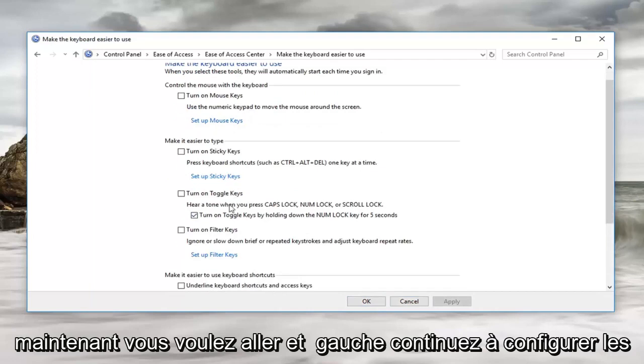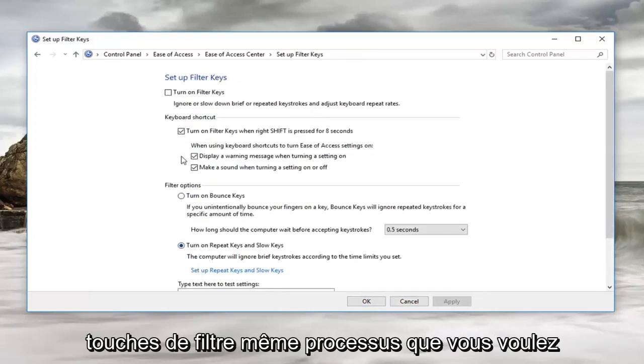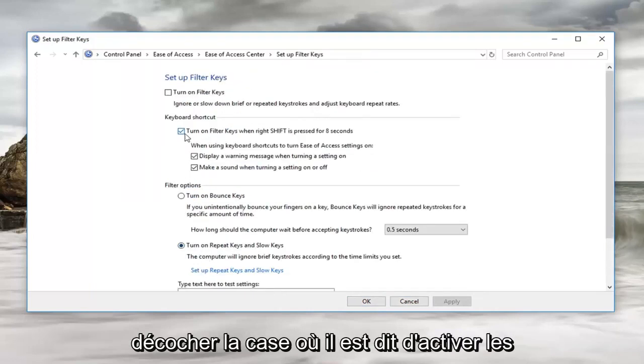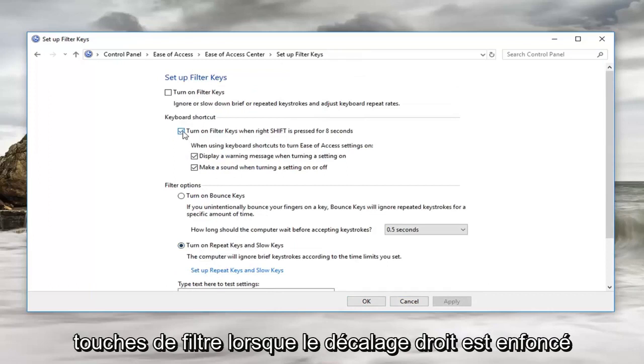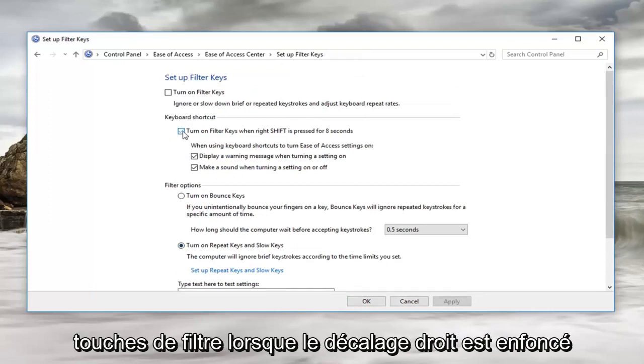Now you want to left click on set up filter keys. Same process, you want to uncheck the box where it says turn on filter keys when right shift is pressed for 8 seconds.